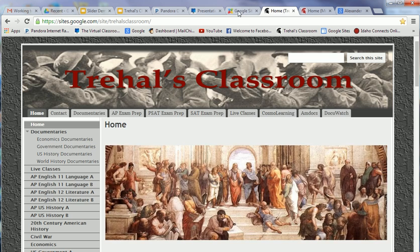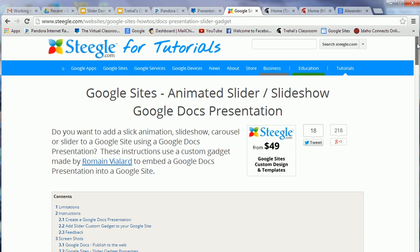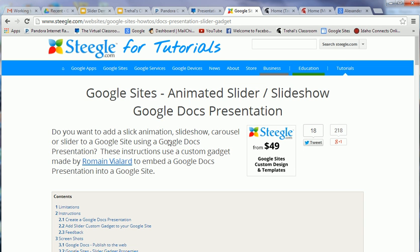The first step is to go to Stiegel.com. I'm putting this on my virtual classroom website so I'll have a link to this, but if you go to Google and look up Stiegel.com and type in Animated Slider, it's going to get you to this page.